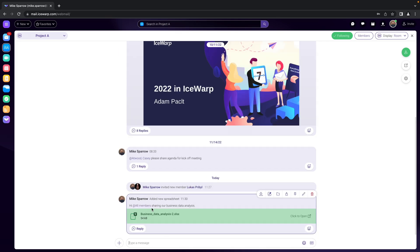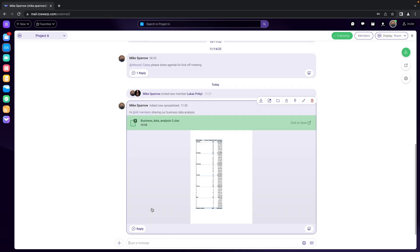There you go, the file has been shared in the team chat and immediately you see a thumbnail. Now what's the result?